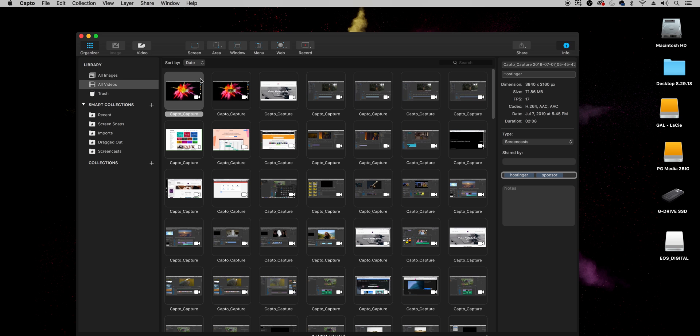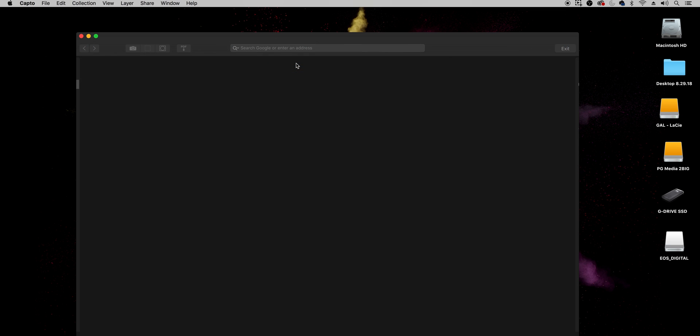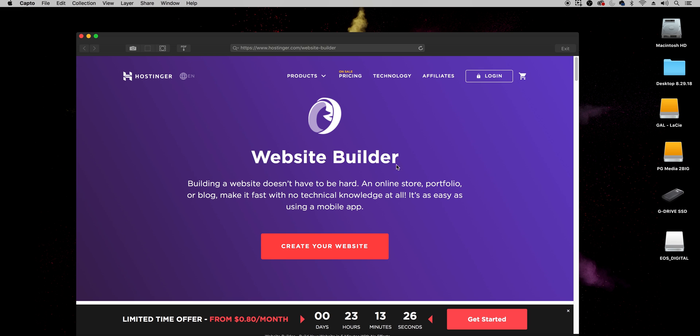And one thing I wanted to tell you about before we go into editing tips in Premiere Pro is there's this pretty cool feature inside of Capto that I haven't seen on any different type of screen recording is if you select open current url in Capto what this will do is it'll open up the current url that you have open in chrome and you can actually download it as a pdf.